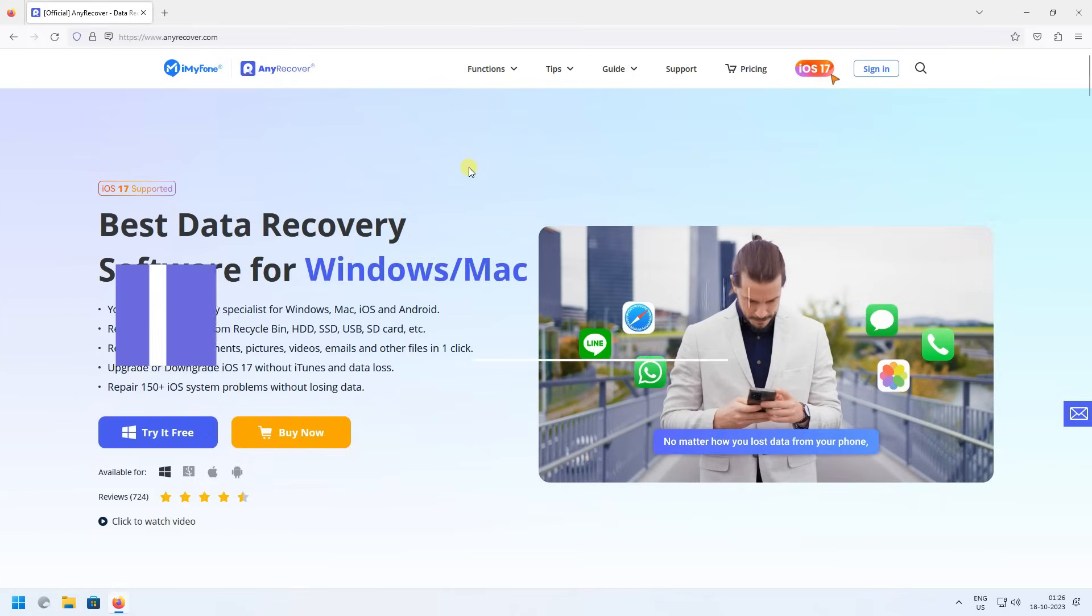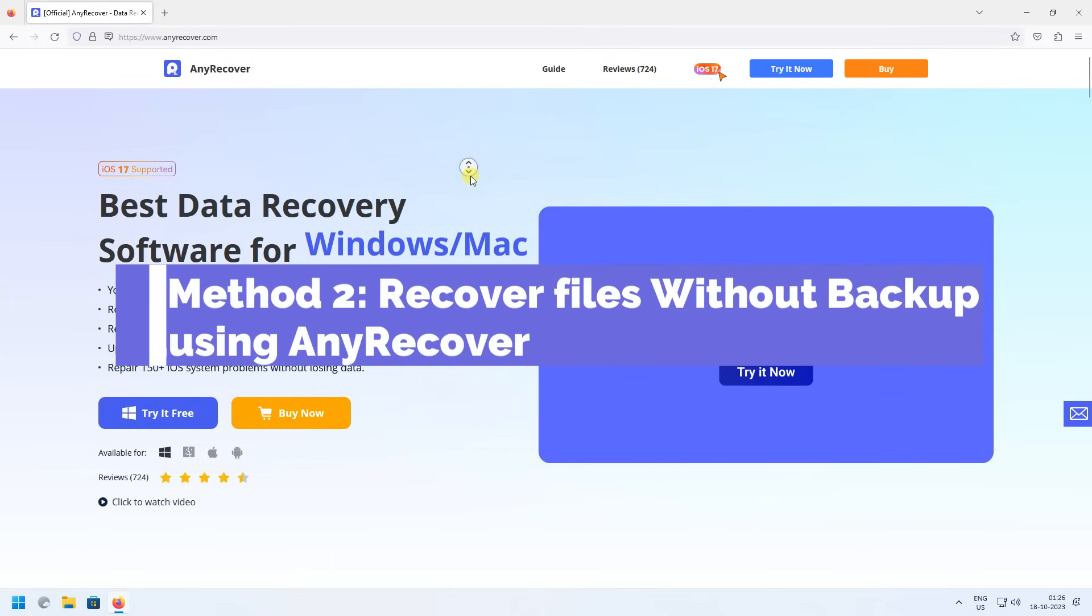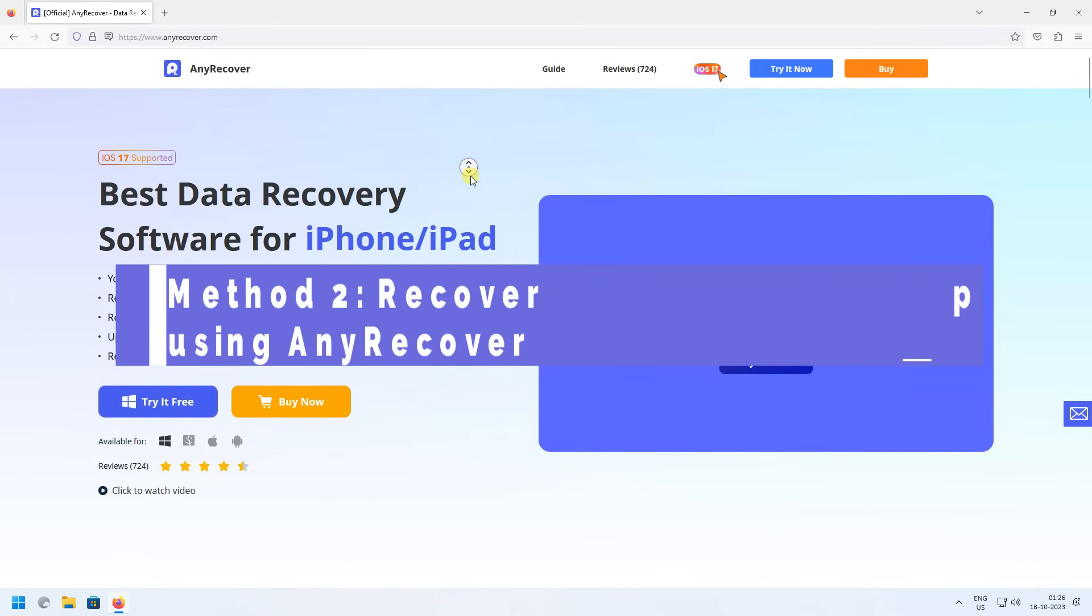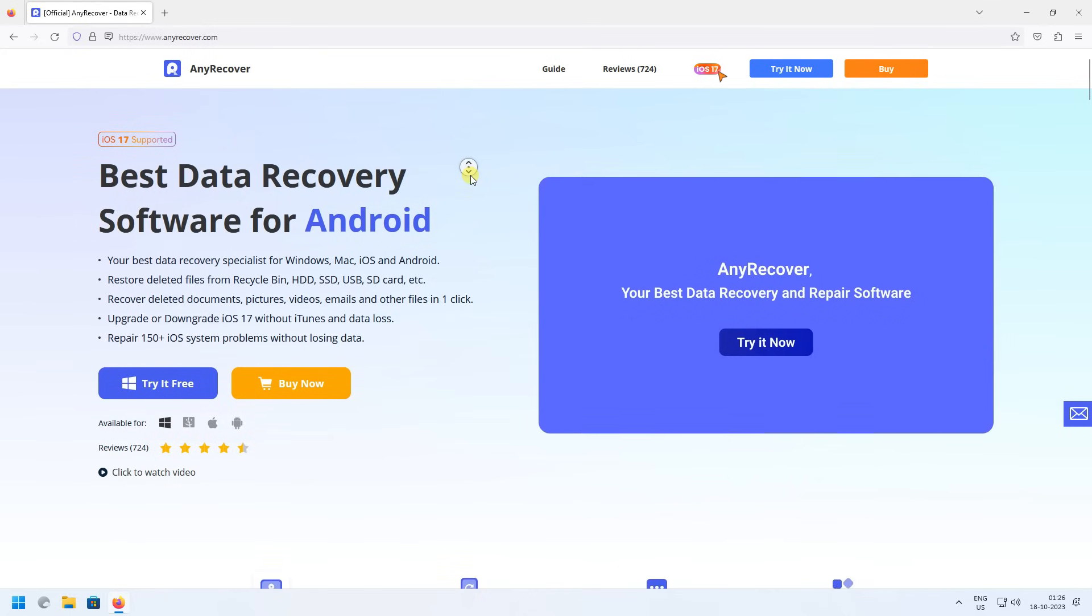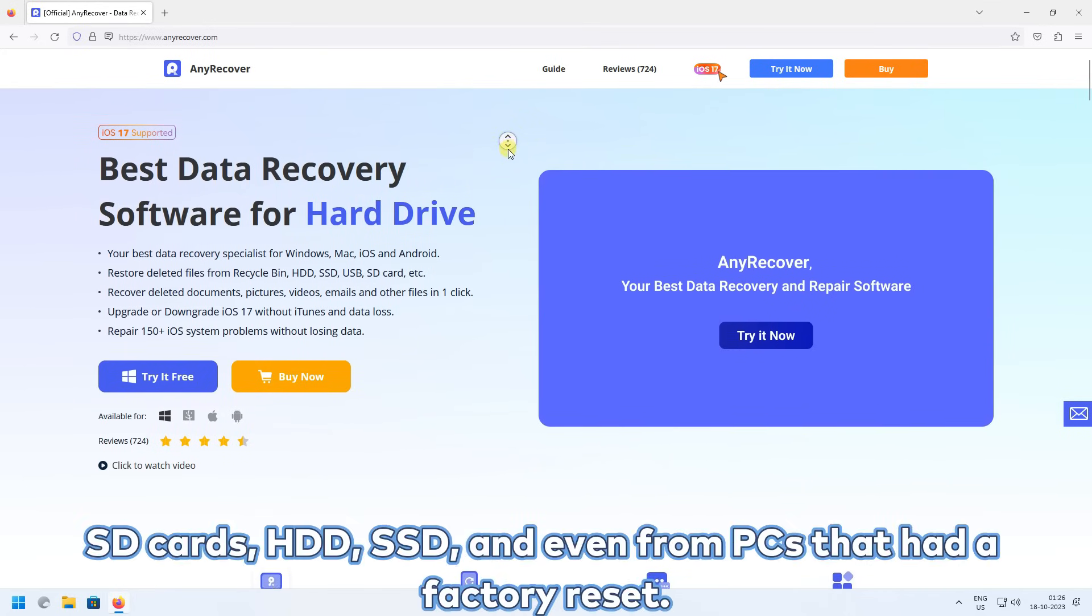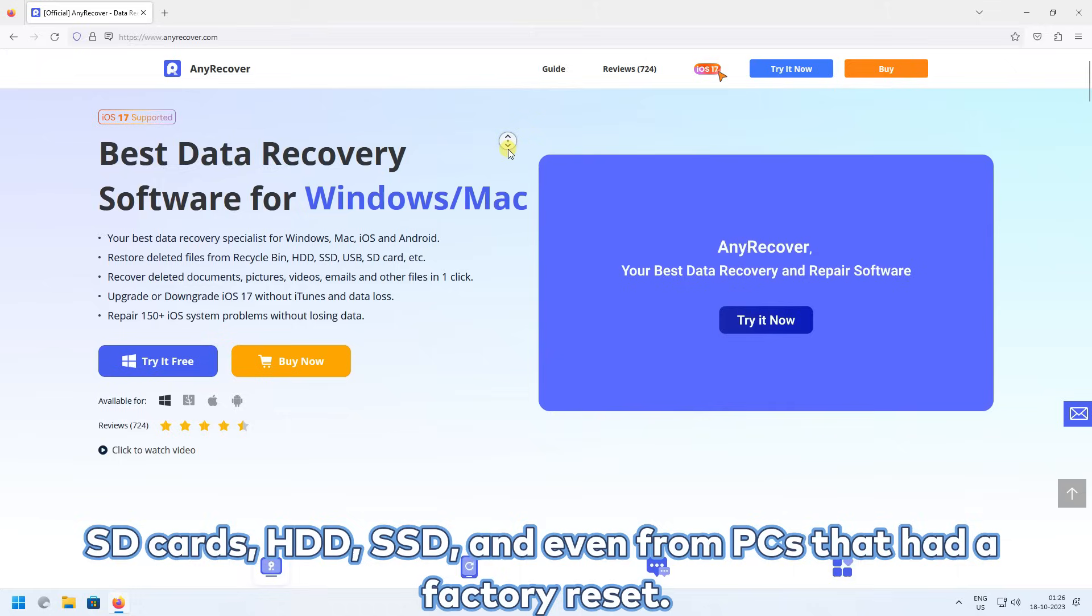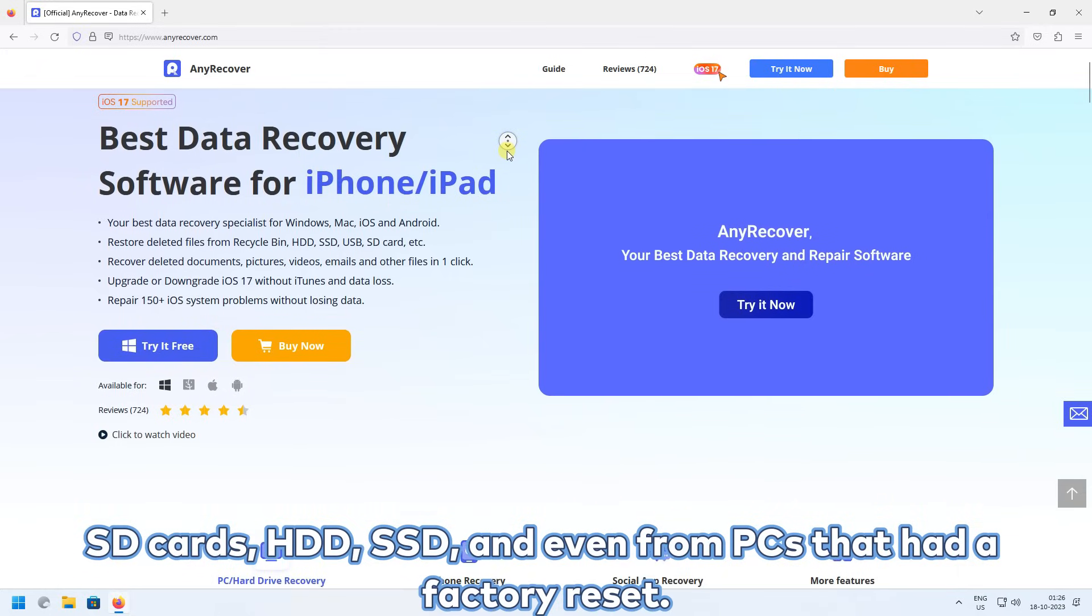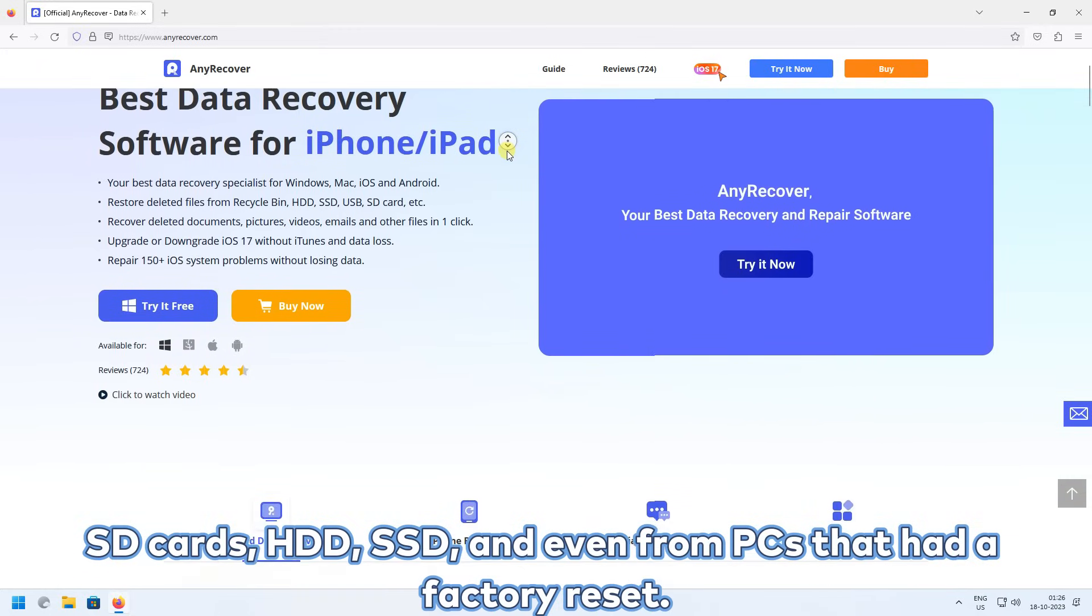Method 2. Recover Files Without Backup Using Enricover. Enricover supports recovering data from storage devices like SD cards, HDD, SSD, and even from PCs that had a factory reset.